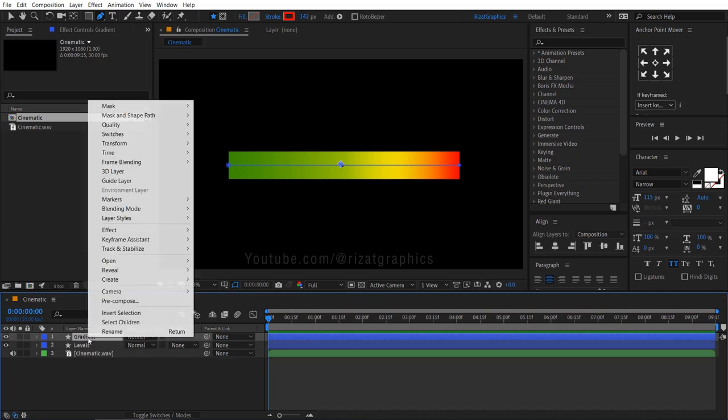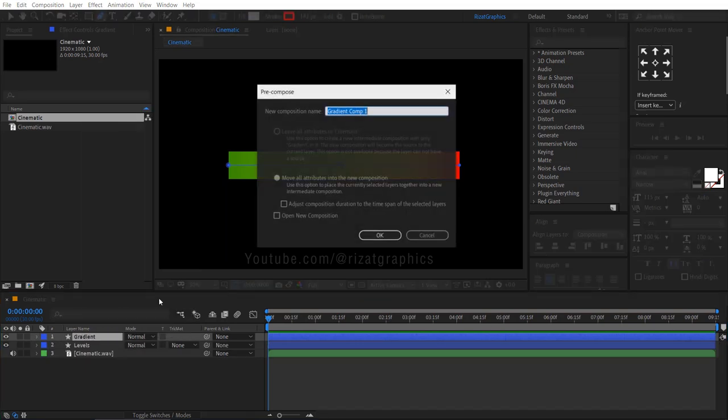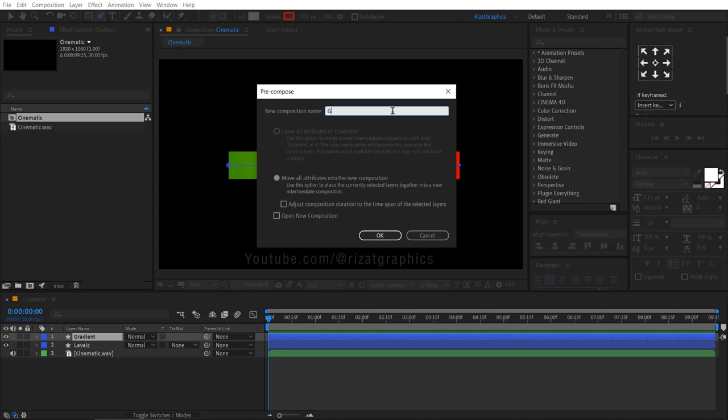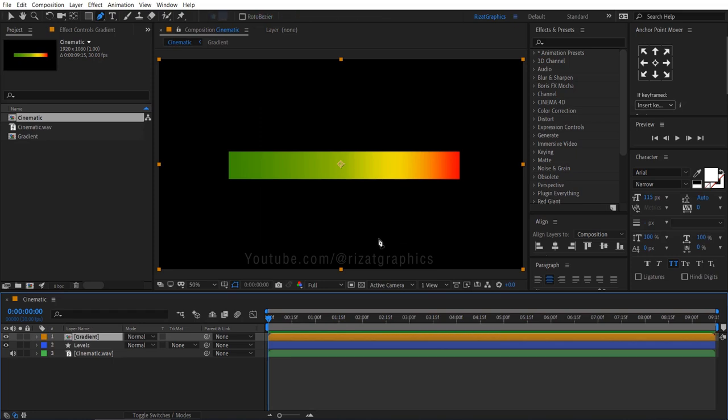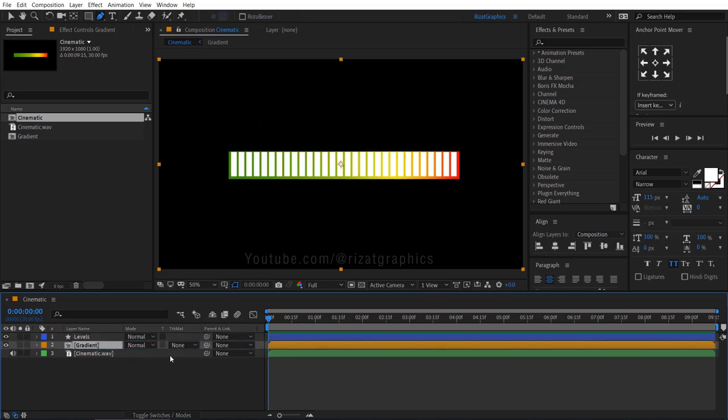Right click on the gradient shape layer and choose pre-compose. Rename it to gradient. Drag the gradient composition just below the level shape layer.